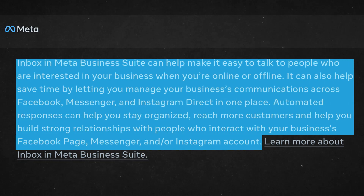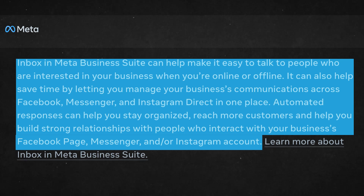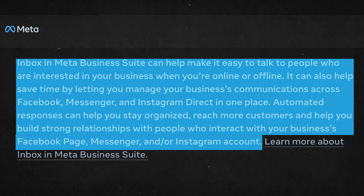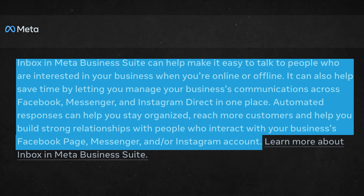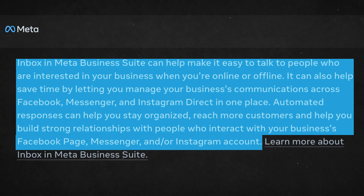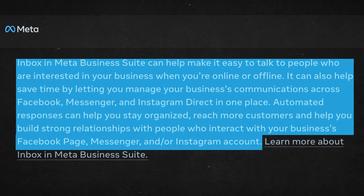The parent company of Facebook, Meta, says Inbox and Meta Business Suite can help make it easy to talk to people who are interested in your business when you're online or offline. It can also help save time by letting you manage your business's communications across Facebook, Messenger, and Instagram Direct in one place.